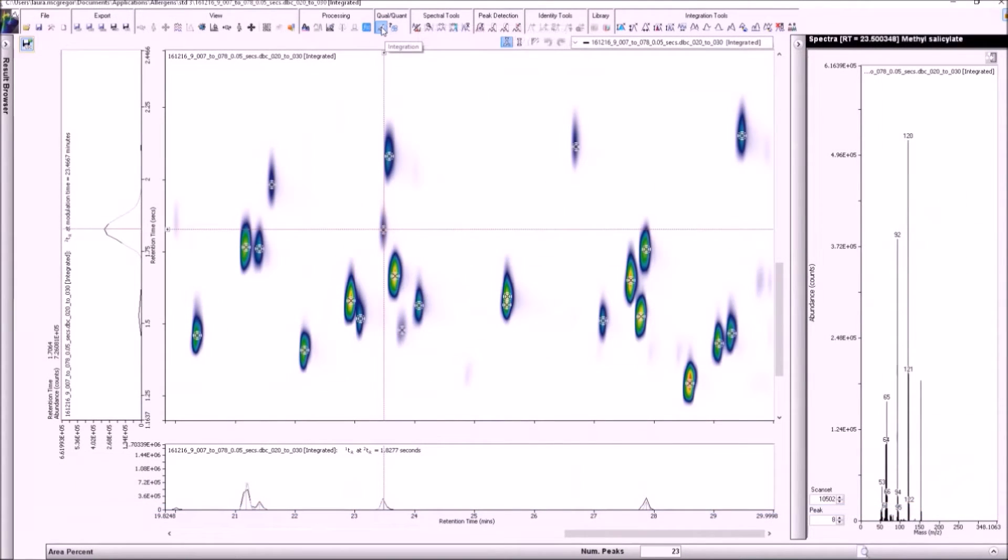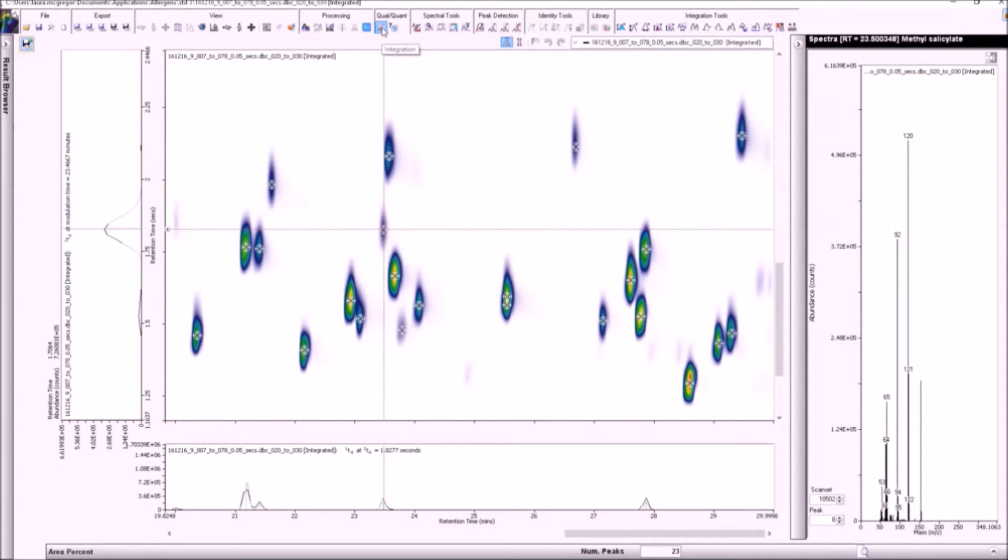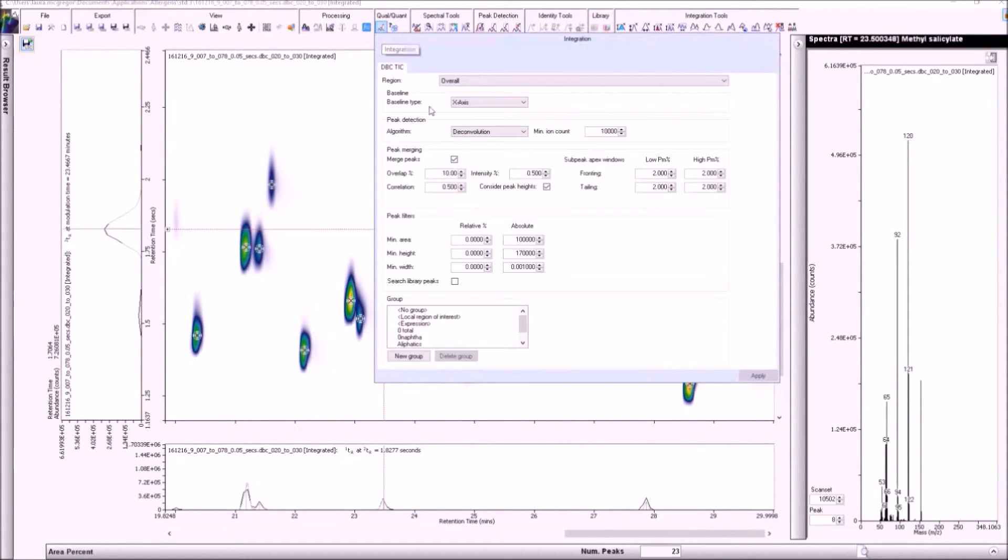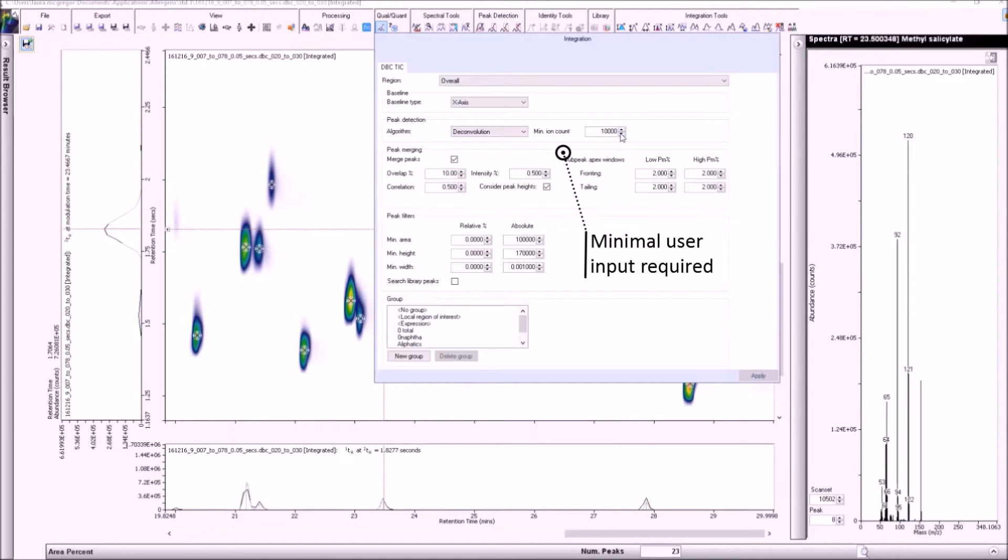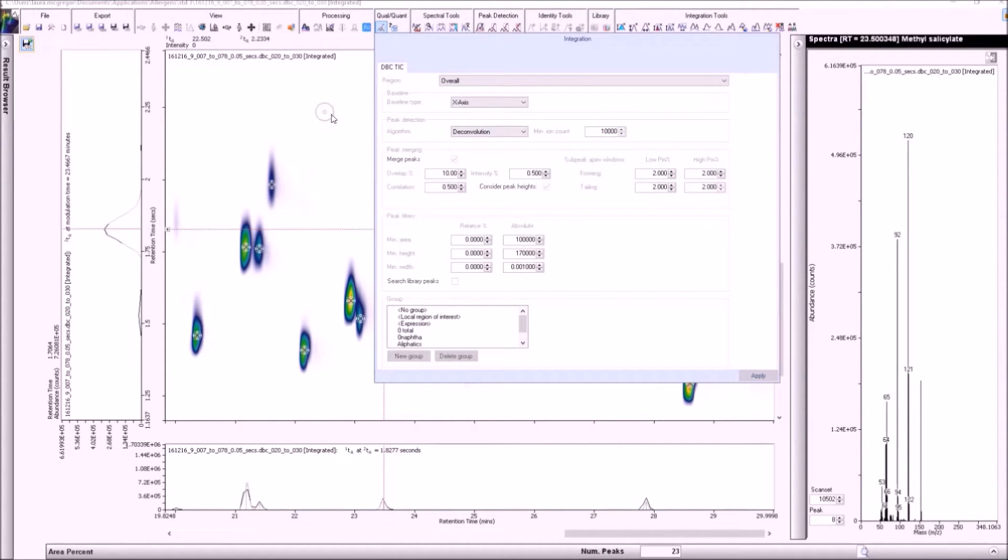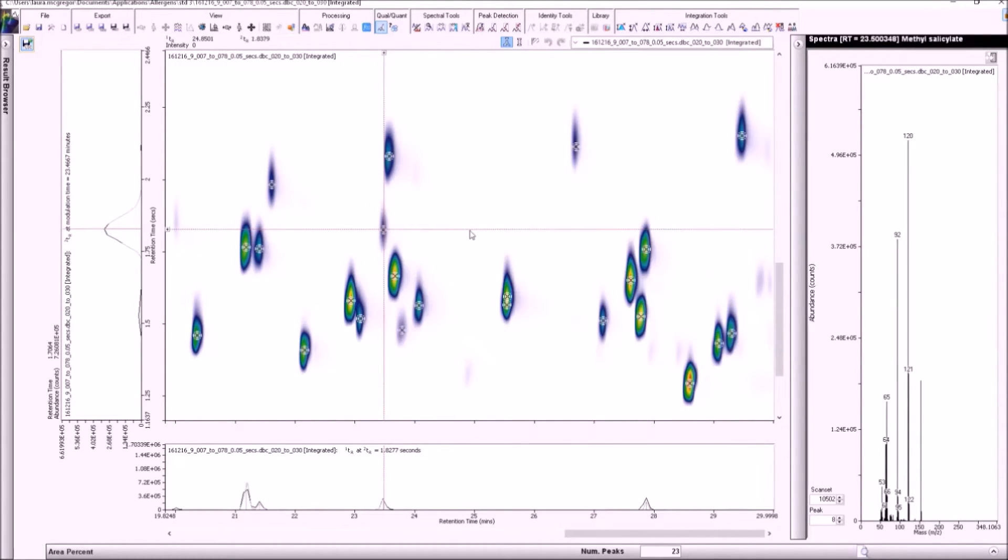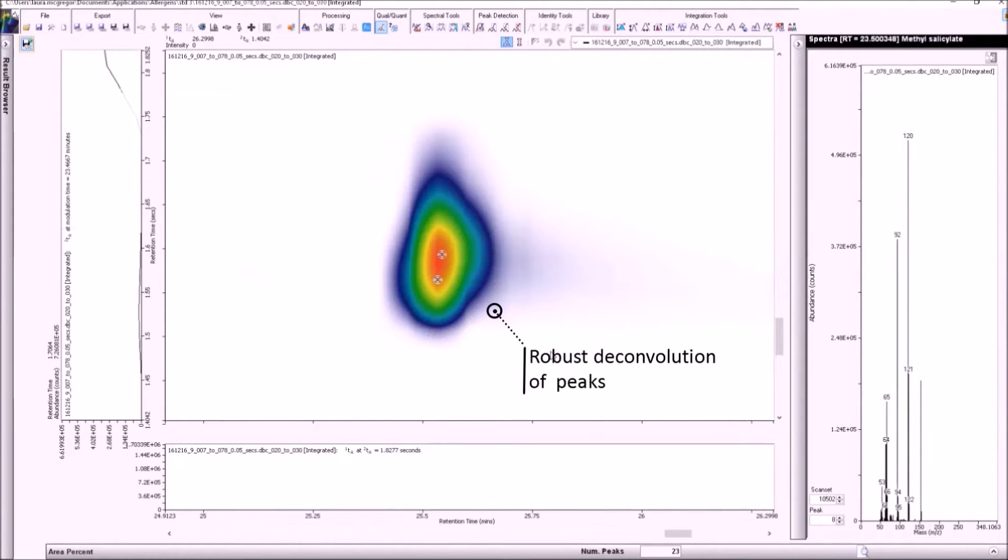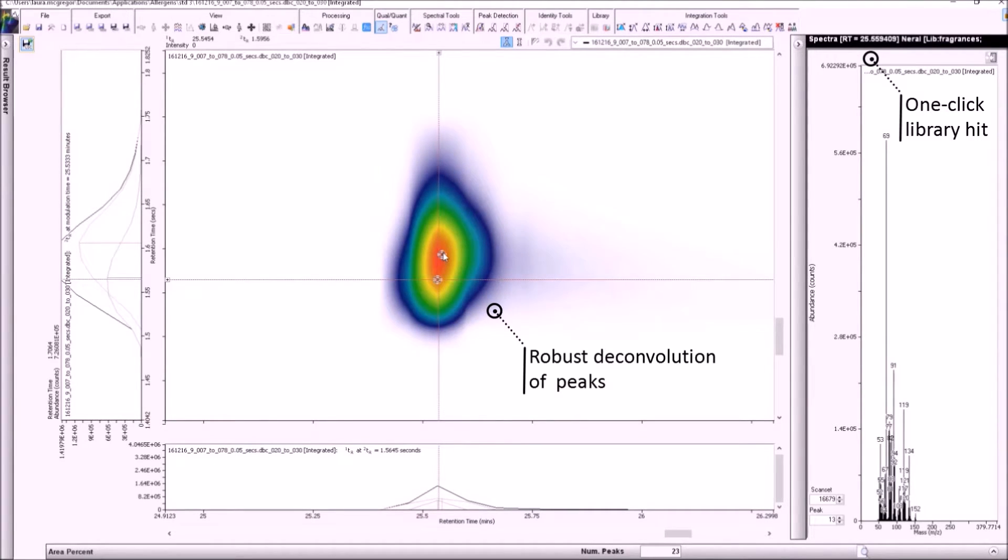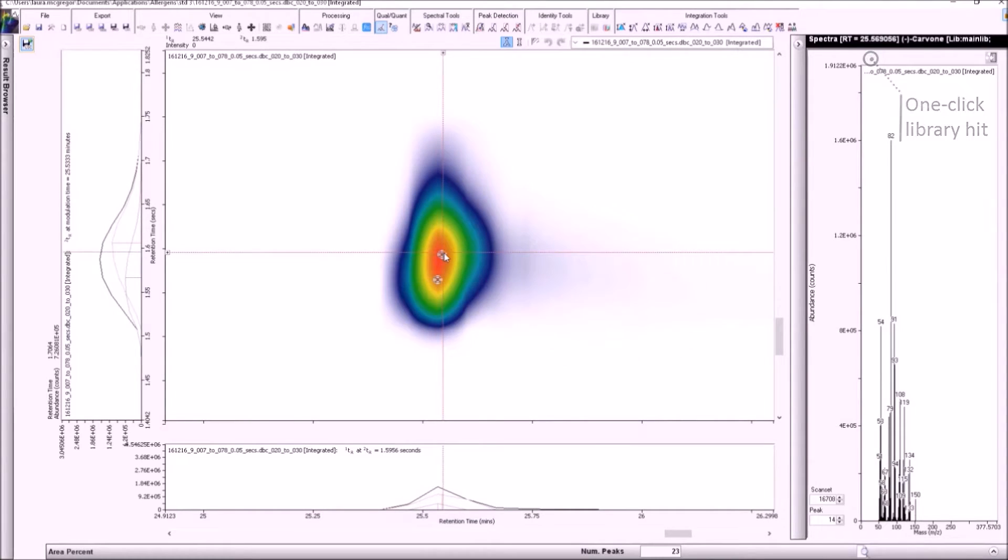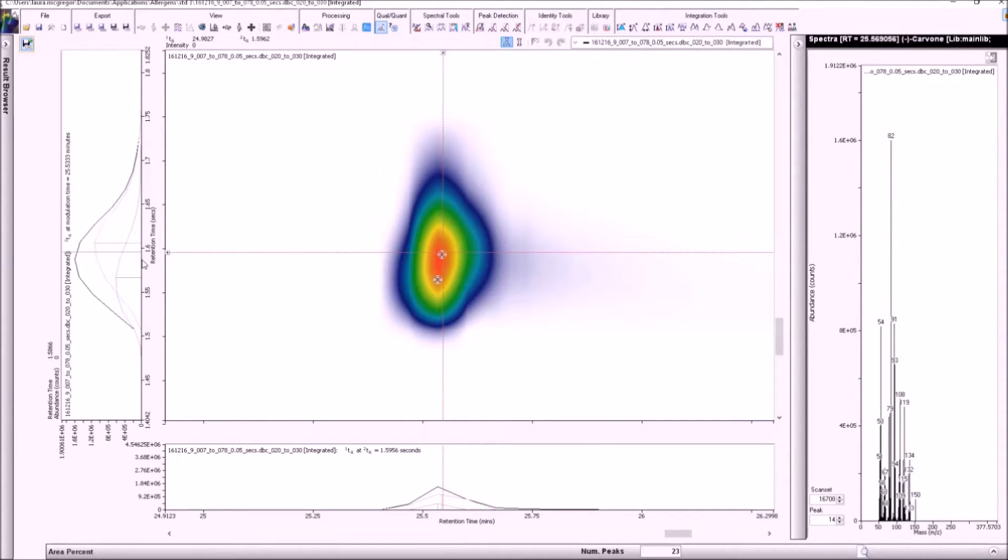For deconvolution, only the minimum ion counts need to be entered, making it simple for novices to use. After deconvolution is applied, we can now see that two peak markers have been applied to this single peak, indicating a coalition. The projection plots show the deconvolved profiles of the two components, while the one-click library allows the correlating compounds to be identified.